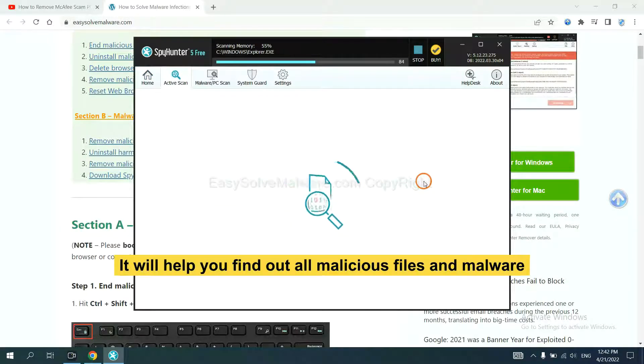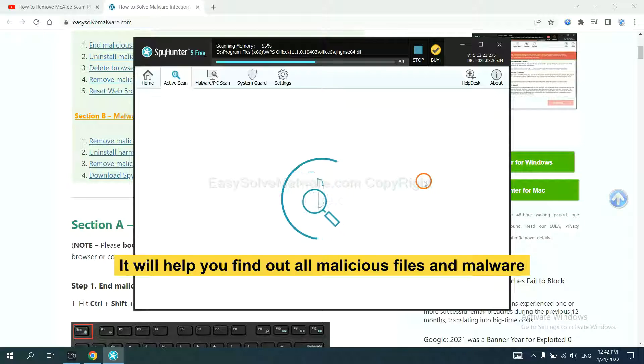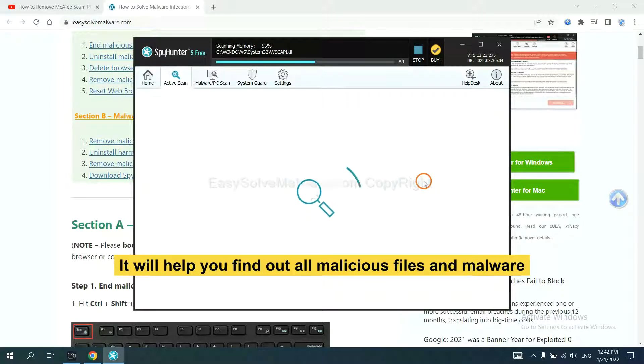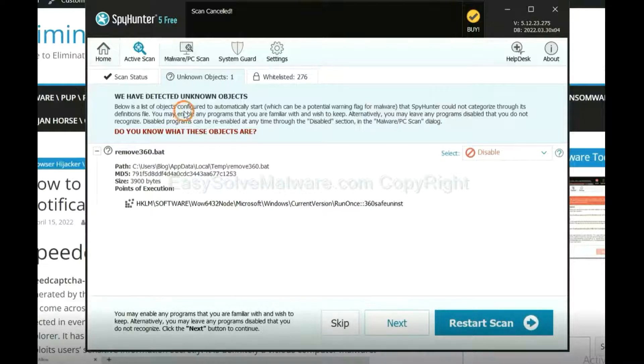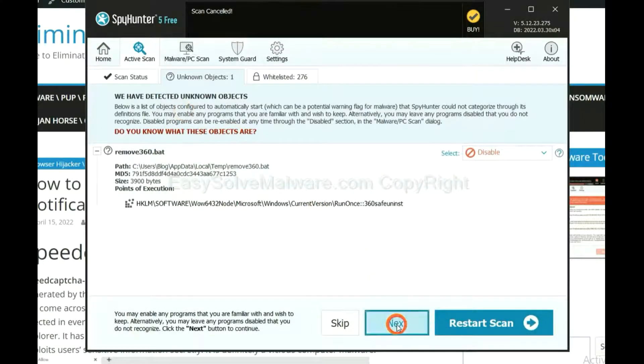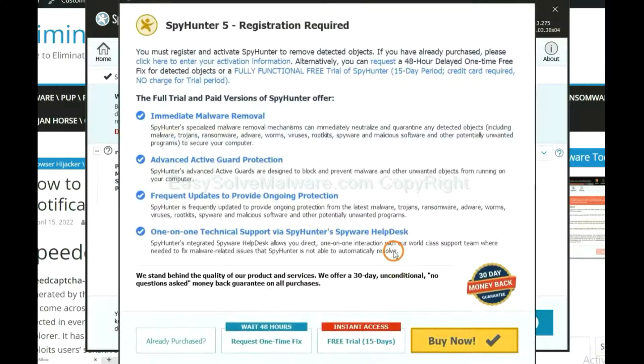It will help you find out all malicious files and malware on your computer. When the scan completes, click next.